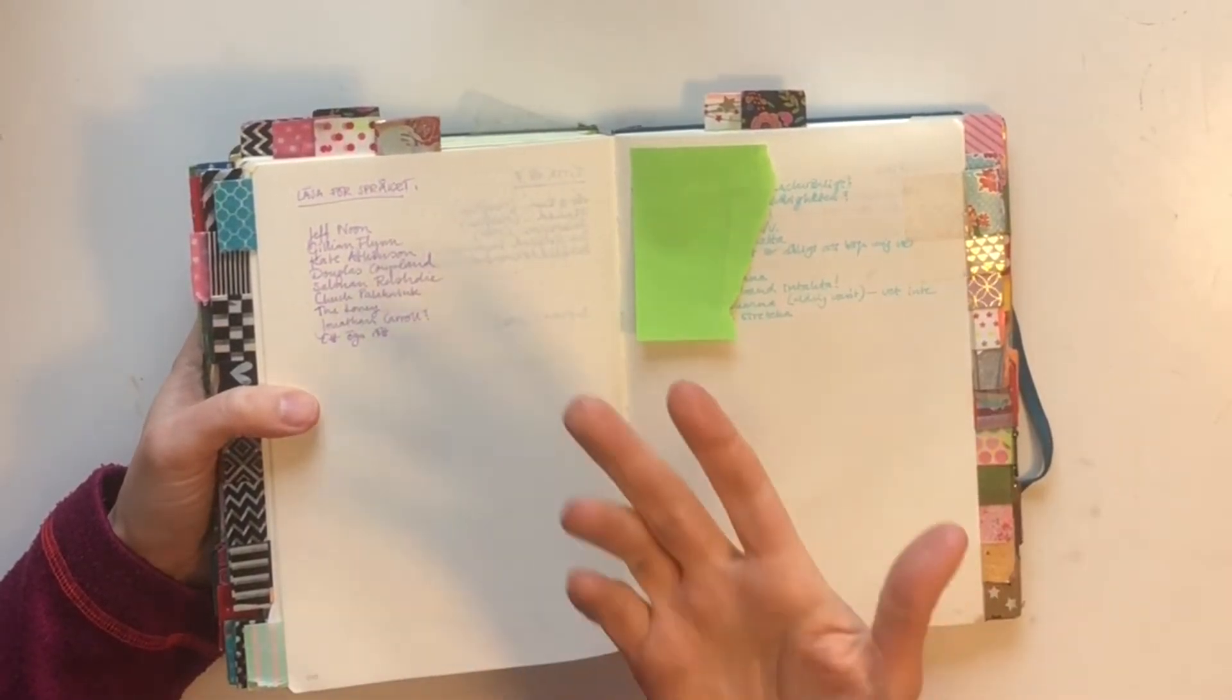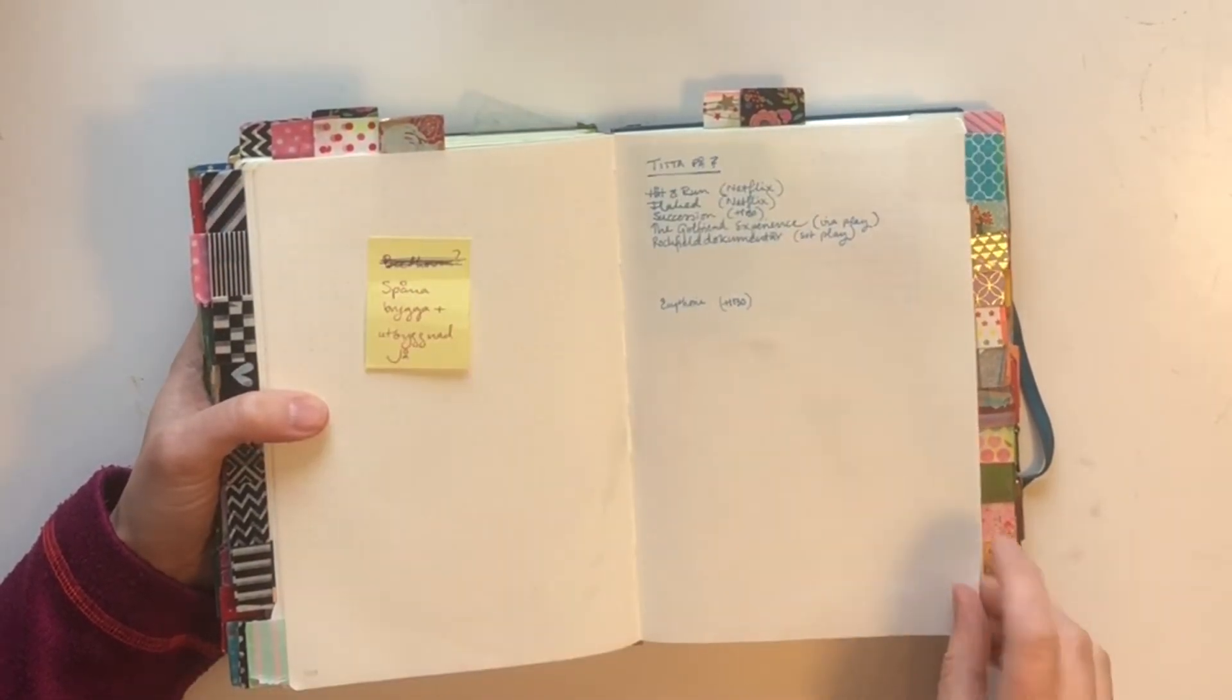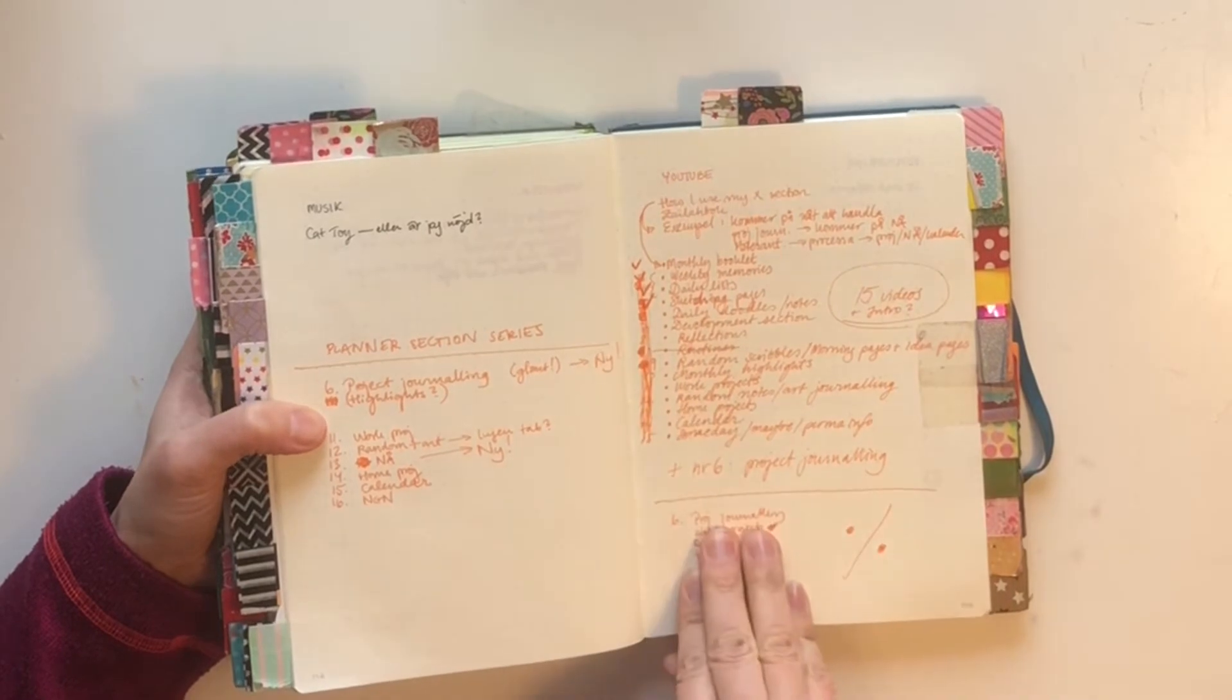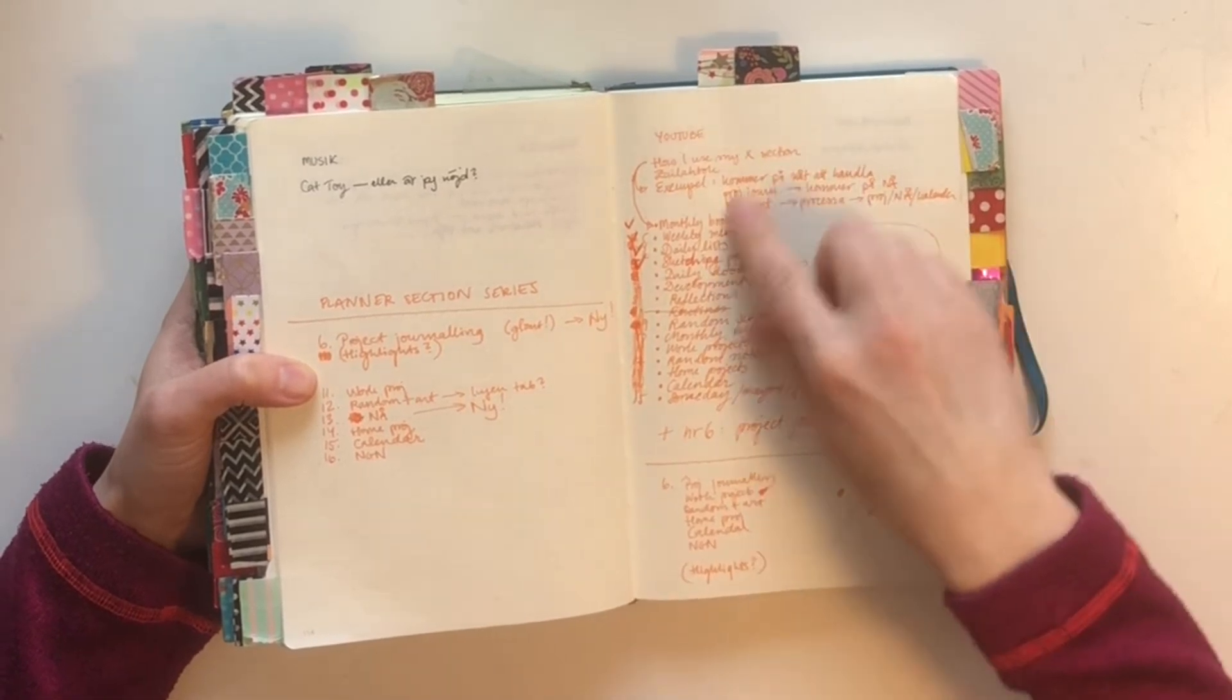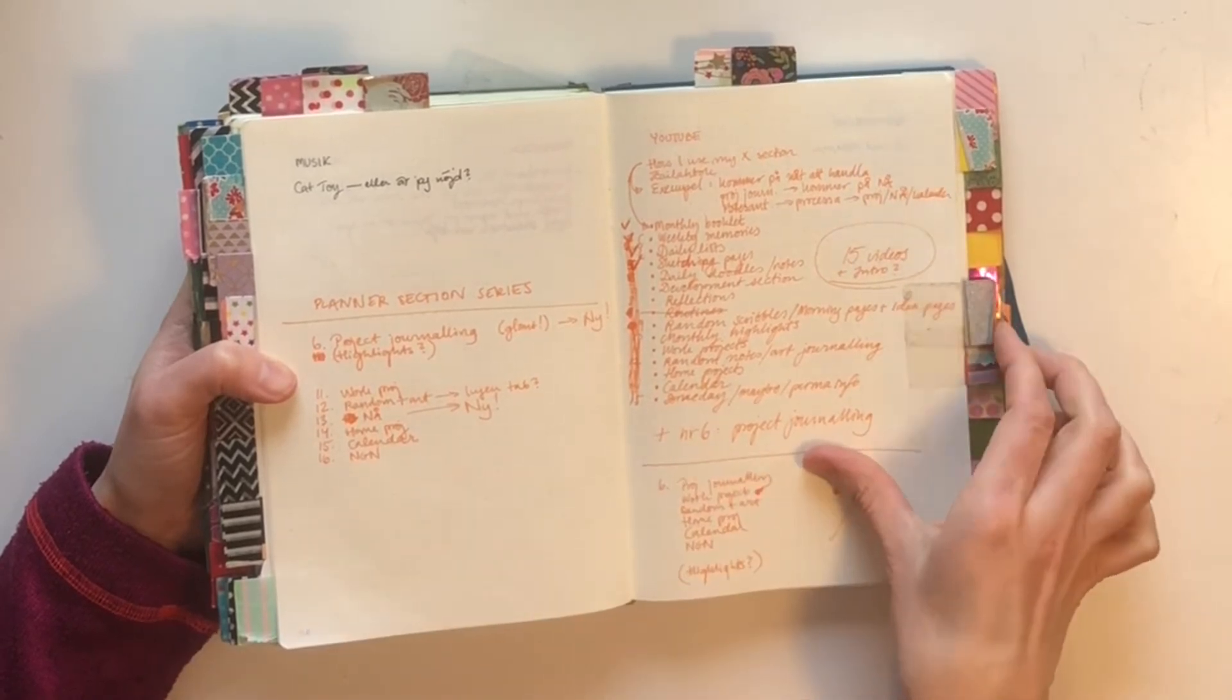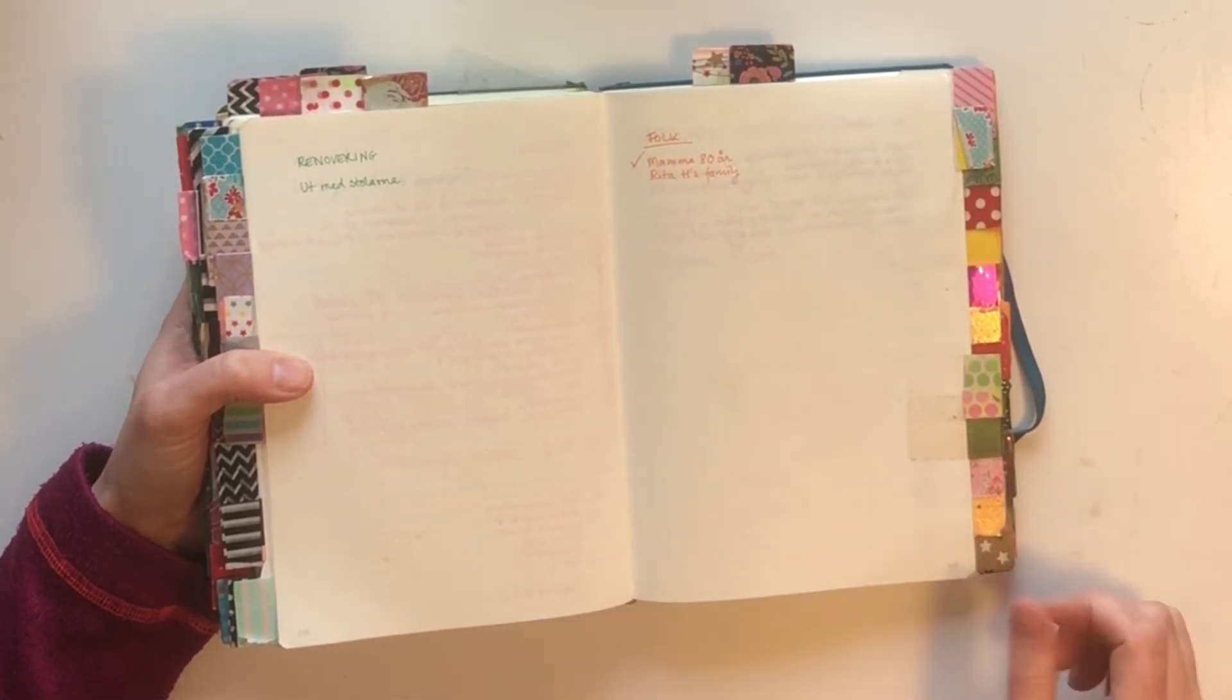Other things I've put here: stuff I want to read, questions for my physiotherapist, things we want to watch like movies and TV series, YouTube ideas. Like the whole planner series I'm doing right now I've planned here. These are the remaining ones. Well, renovation, people who have birthdays, all sorts of stuff.